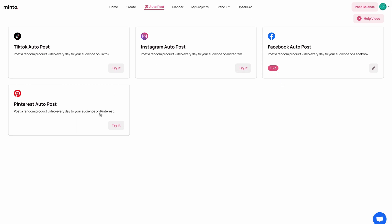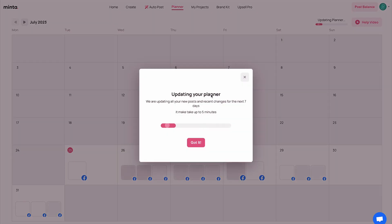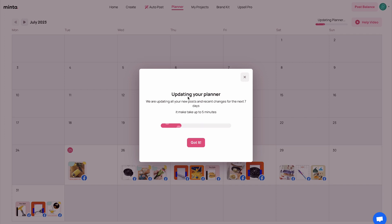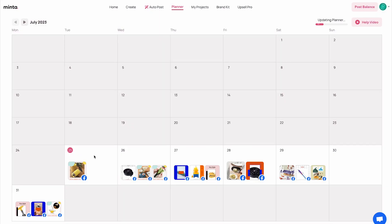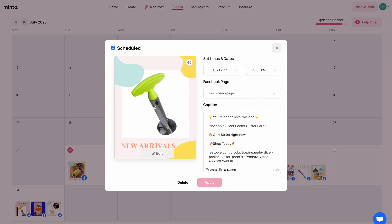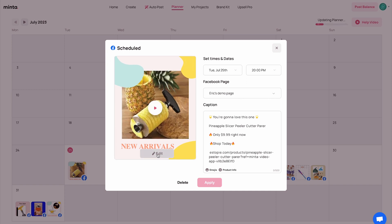If I click done in the auto post, my Facebook auto post is live. If I head over to the planner now, I'm going to see that my planner is being populated and my new Facebook posts are being created as we go. This process can take several minutes because Minta is now using the AI to find the best videos for the best products and set them on your calendar. If I hover over any video, I can see the time of day it's going to be posted, and if I want to edit it, I can click on it to see the caption with dynamic parameters and preview the video.